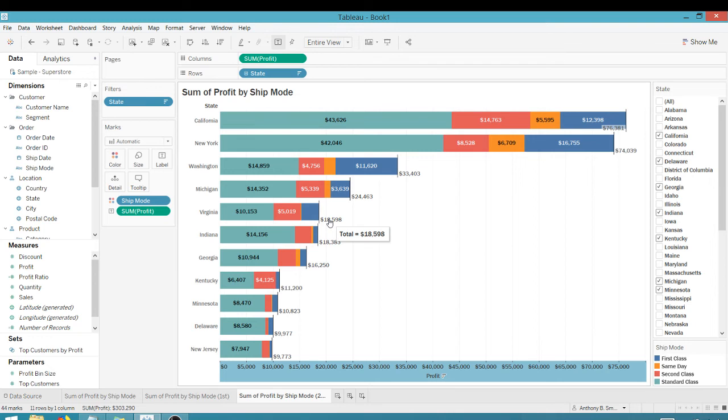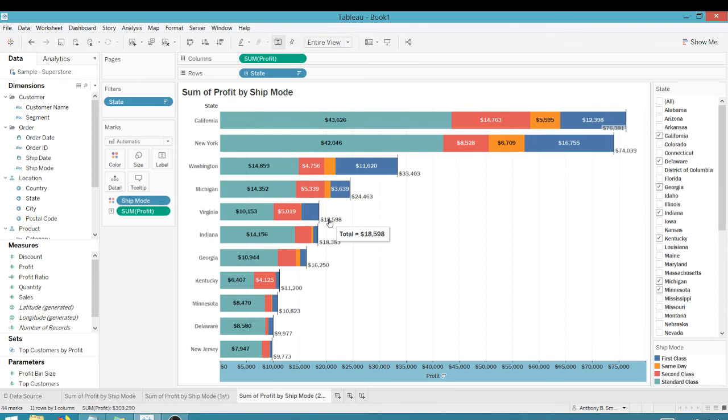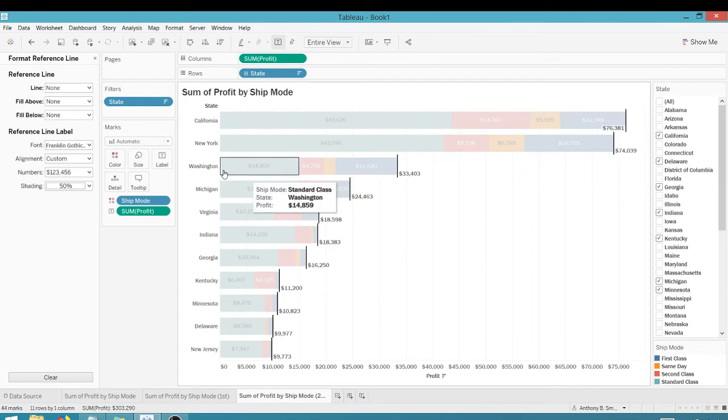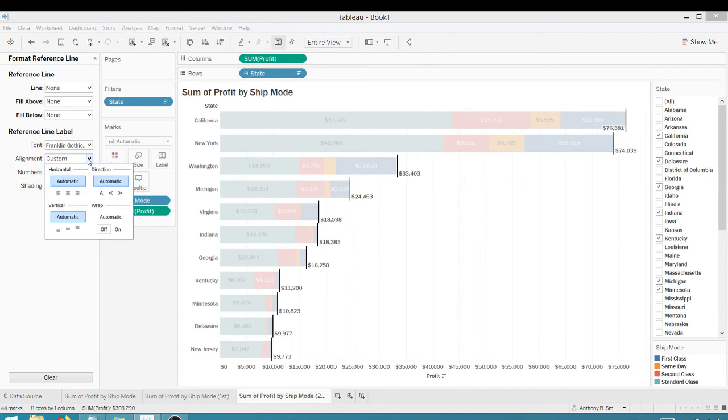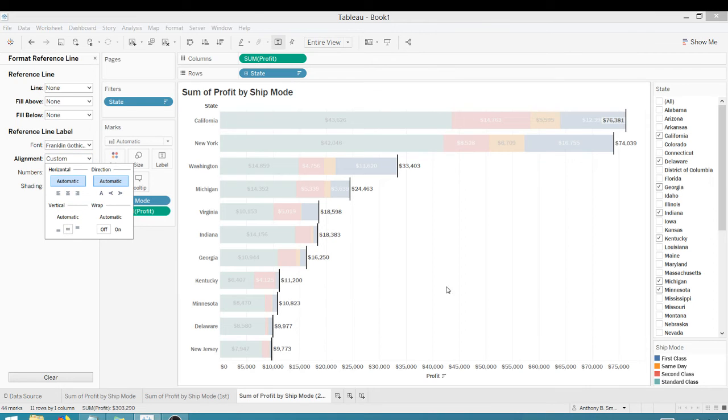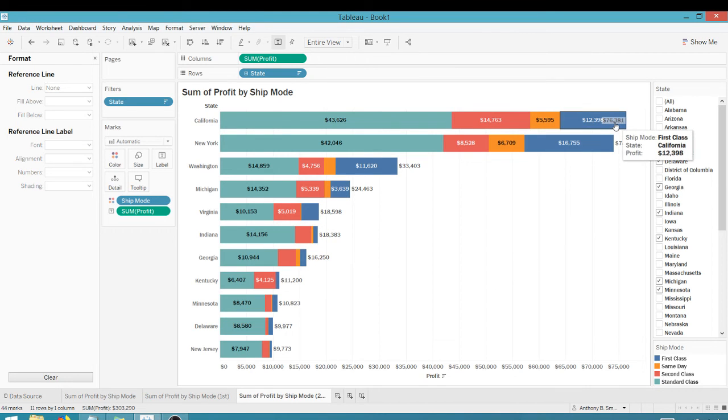What we can do is we can right click here. We can format and let's make sure our alignment is vertical middle, right? Get that there in the middle.